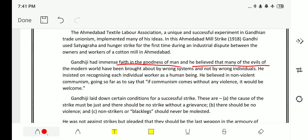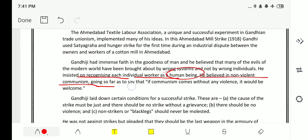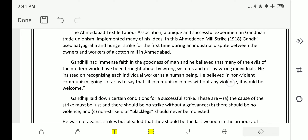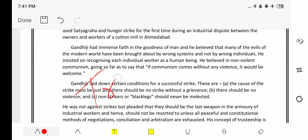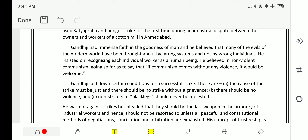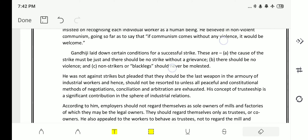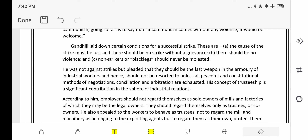Gandhi had immense faith in the goodness of man and believed that many evils of the modern world have been brought about by wrong systems and not by wrong individuals. He insisted on recognizing each individual worker as a human being. He believed in non-violent communism, going so far as to say that if communism comes without violence, it would be welcome. Gandhi introduced the concept of trusteeship — neither management nor employees own anything; everything is given by God and you are just a trustee.